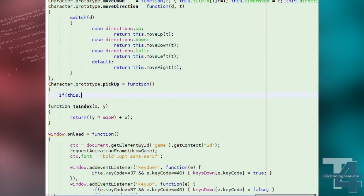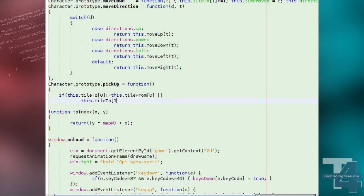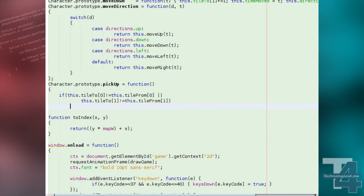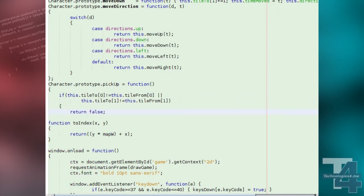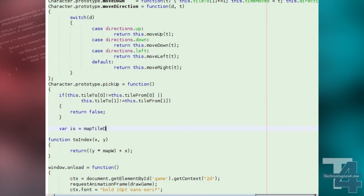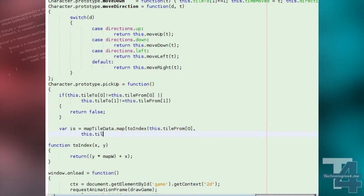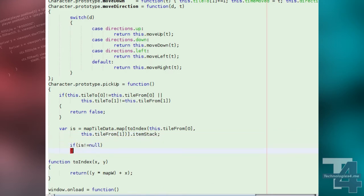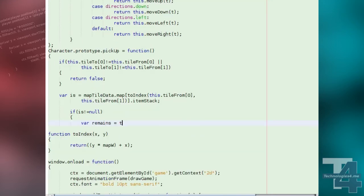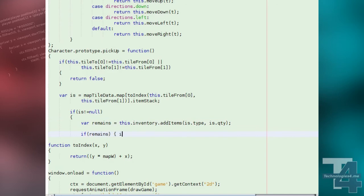To begin, we check if the character is moving by testing if the tile from and tile to XY values are the same, and returning false if they are not. We then fetch a reference to the character's currentTilesItemStack property. If the value is not null, there is a stack here, so we add what we can to the character's inventory and store how many are left in the remains variable.